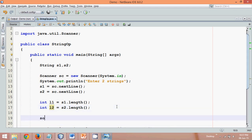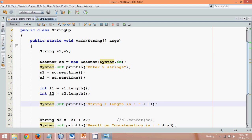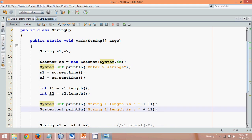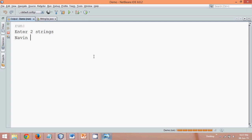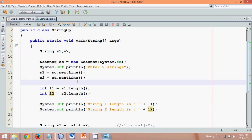Let's print the lengths. We'll print 's1 length is: ' plus L1, and copy that statement down and change it to 's2 length is: ' plus L2. If we run this and enter 'now in ready' as the first string and 'telescope' as the second and press enter, the length of the first string is 11 and the second is 7.